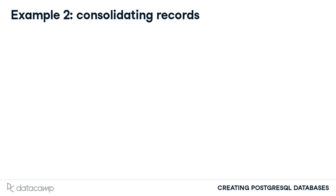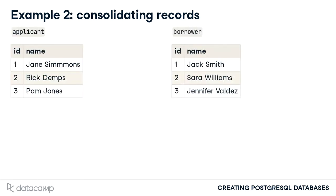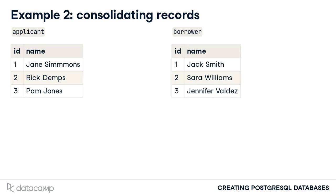Here's another example. In this course, we have defined both an applicant and borrower table. However, given the definition of these objects, an applicant can become a borrower once a loan is approved. When the loan of Pam Jones is approved, a record is added to the borrower table. Such a table structure results in data duplication. One way to handle this scenario would be to delete the applicant record once the applicant is approved and becomes a borrower.